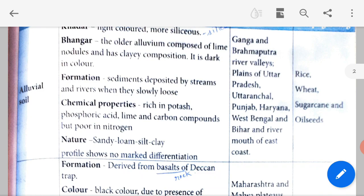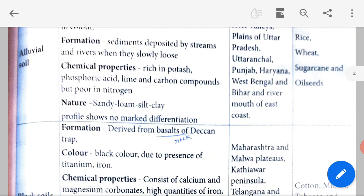Formation: sediments are deposited by streams and rivers when they slowly lose speed. When waters from streams and rivers slow down, sediments are left behind that form alluvial soil. Chemical properties: it is rich in potassium, phosphoric acid, lime and carbon compounds, but poor in nitrogen. Nature: it is sandy, loam, silt and clayey. A profile shows no marked differentiation — it looks like sand sometimes, silt sometimes, or clay, so we cannot highly differentiate this kind of soil.